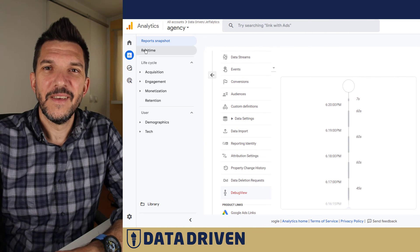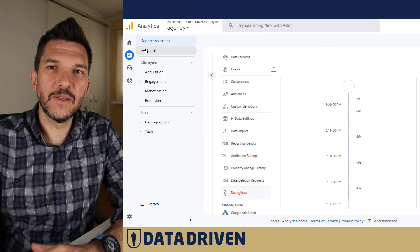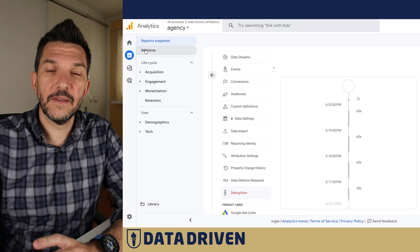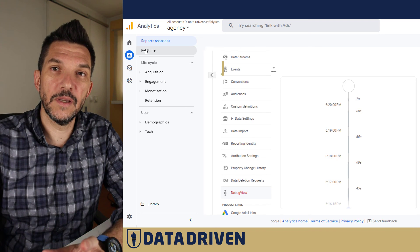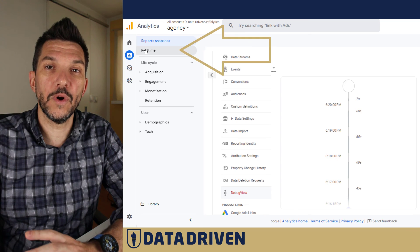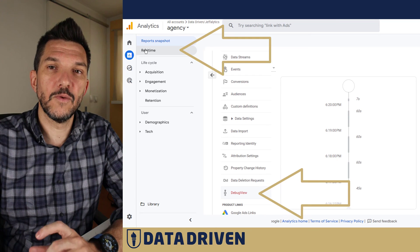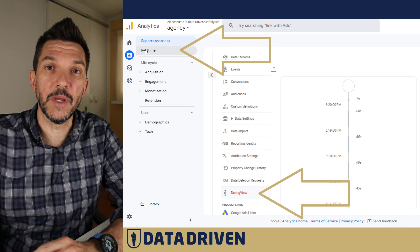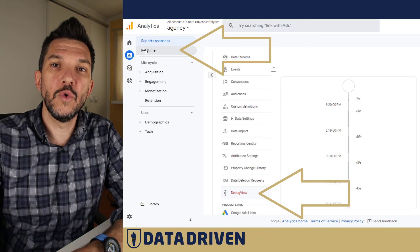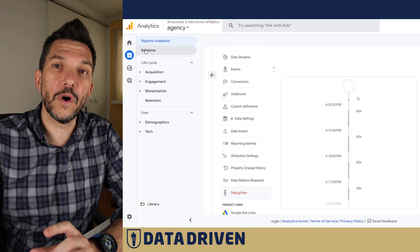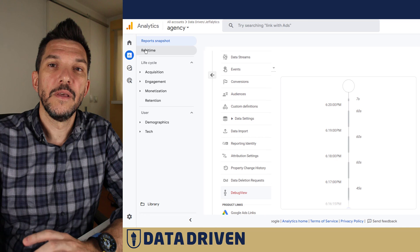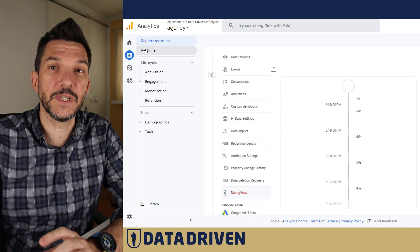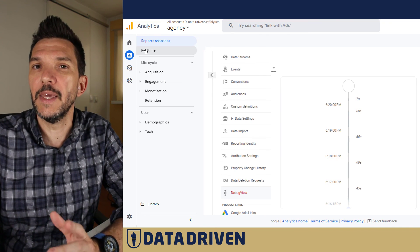To summarize: it's fairly easy to check whether you're collecting data properly by using real-time reports or debug view. But to analyze the data coming into your GA4 property, you need to wait at least 24 hours. Google also advises even 48 hours for some sensitive data, for example e-commerce.